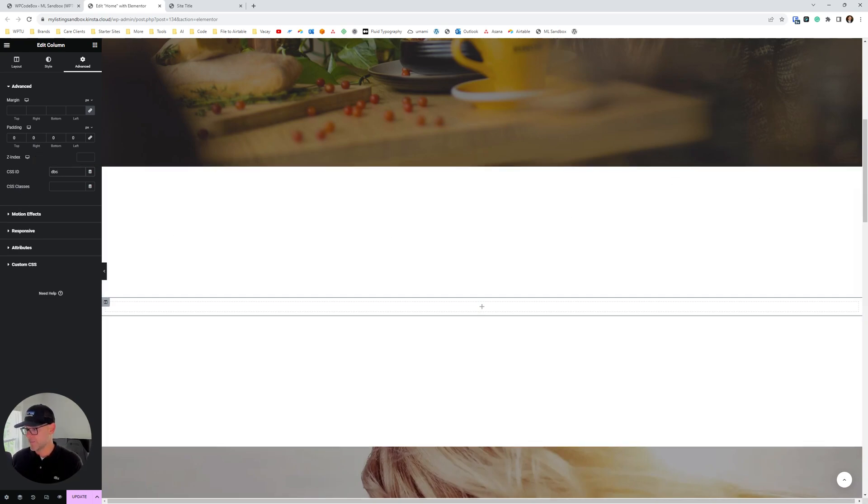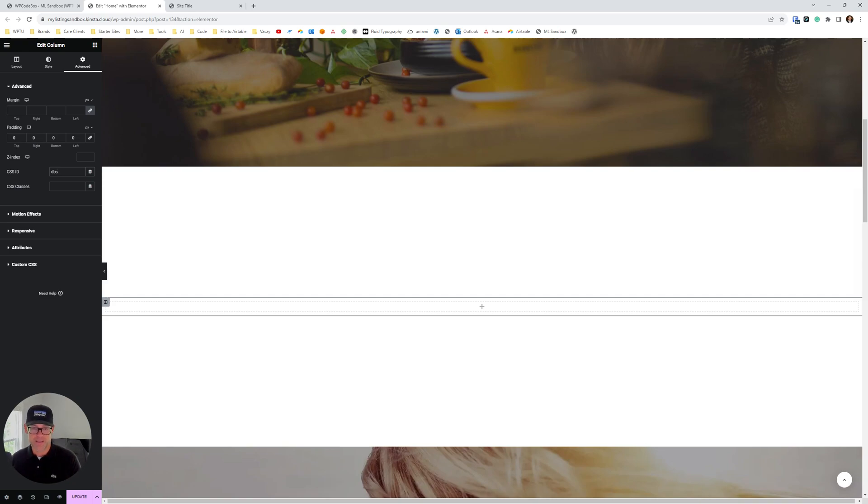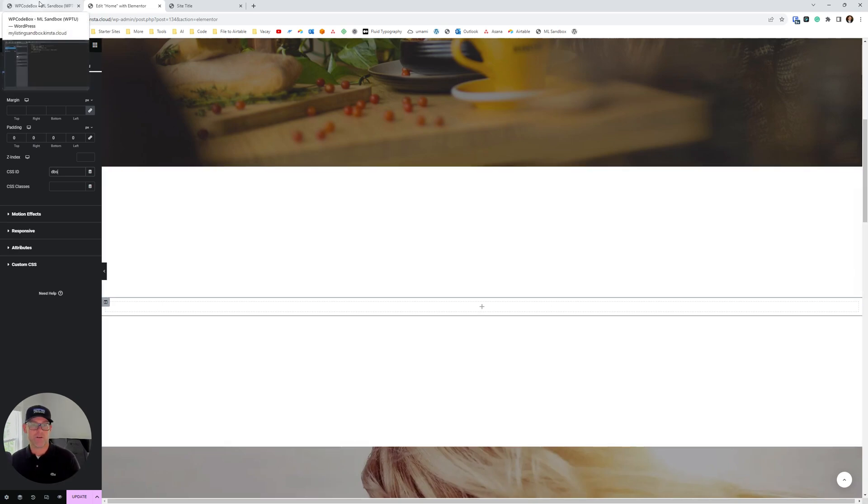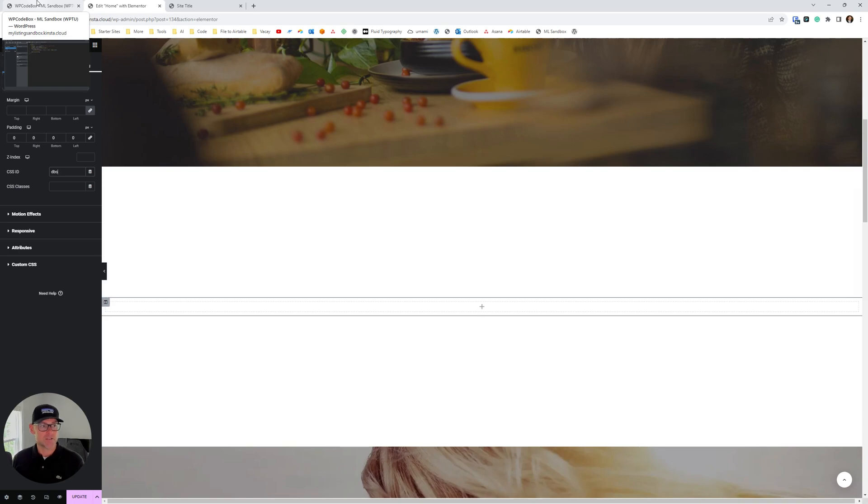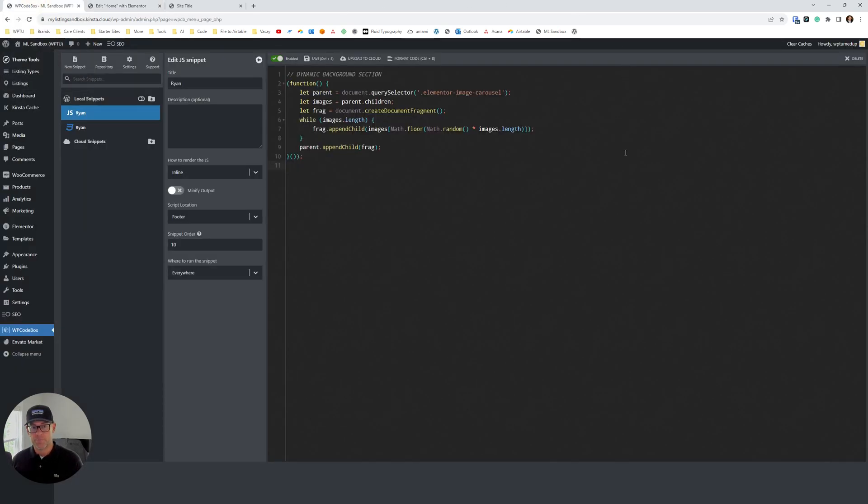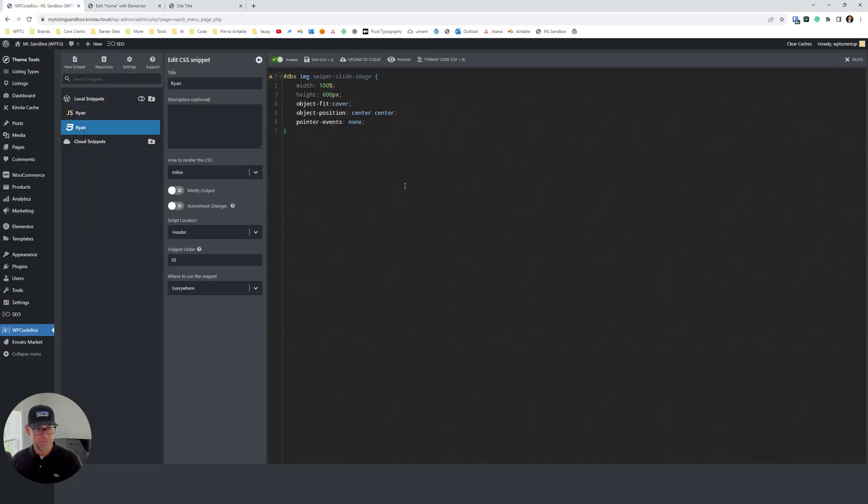So we put that in there and then the next step, you're gonna grab some code from the guide and you're gonna drop it in wherever it is that you manage your code snippets. Okay, so I like to use WP Code Box and this is the first snippet right here. I've already added it in. So that's ready to go.